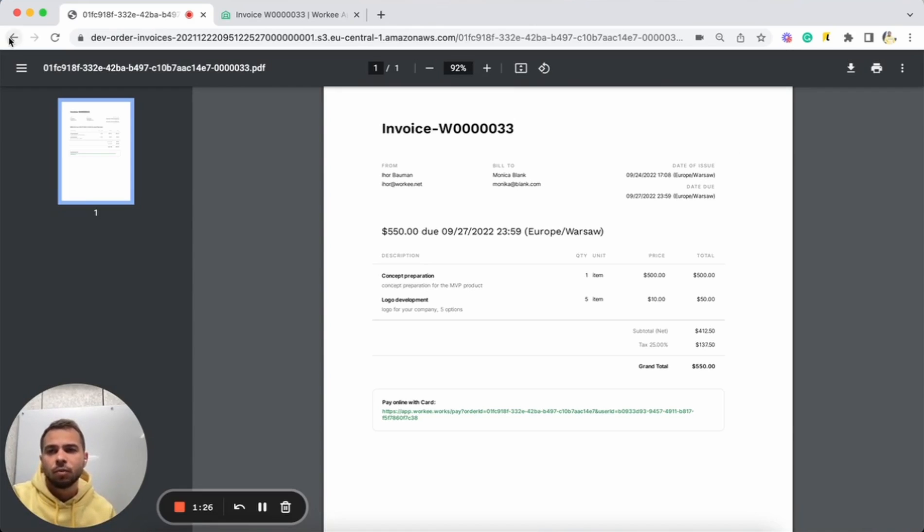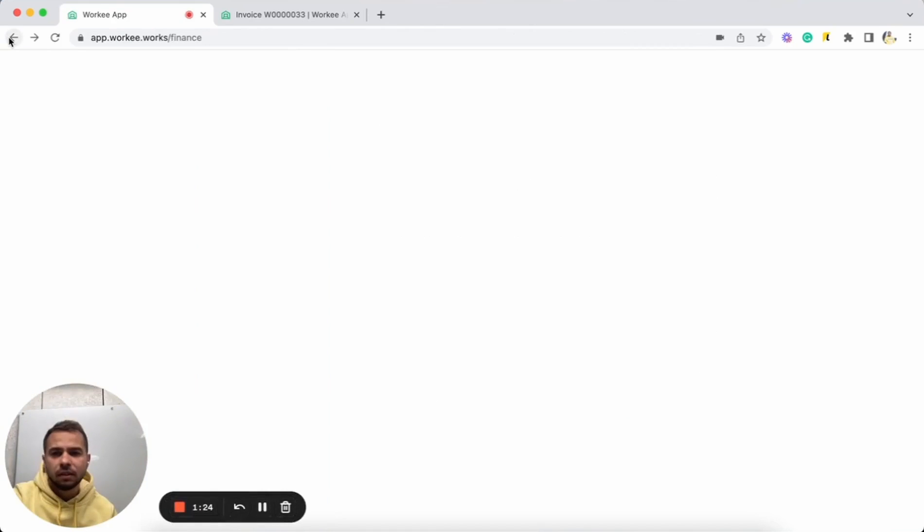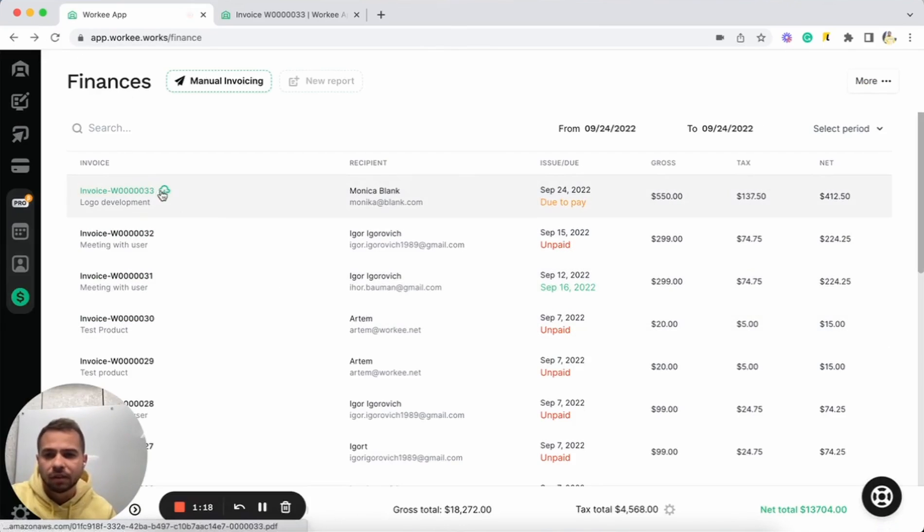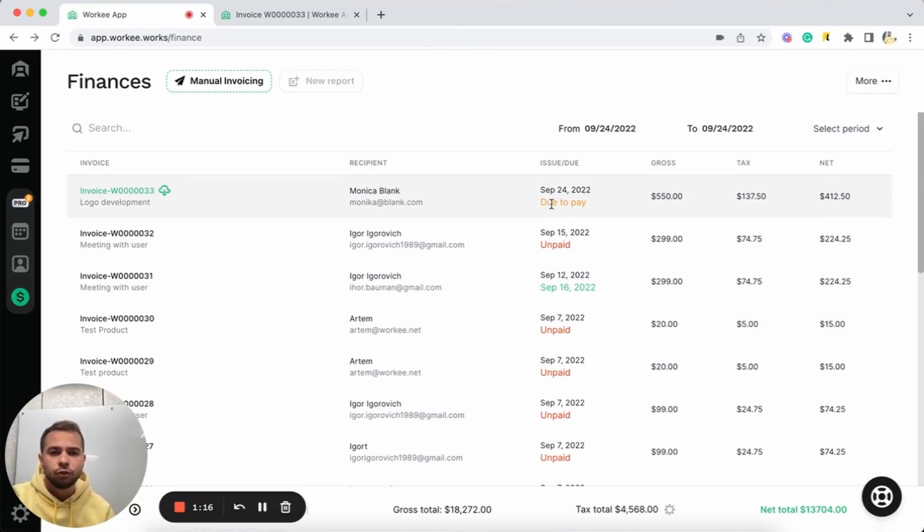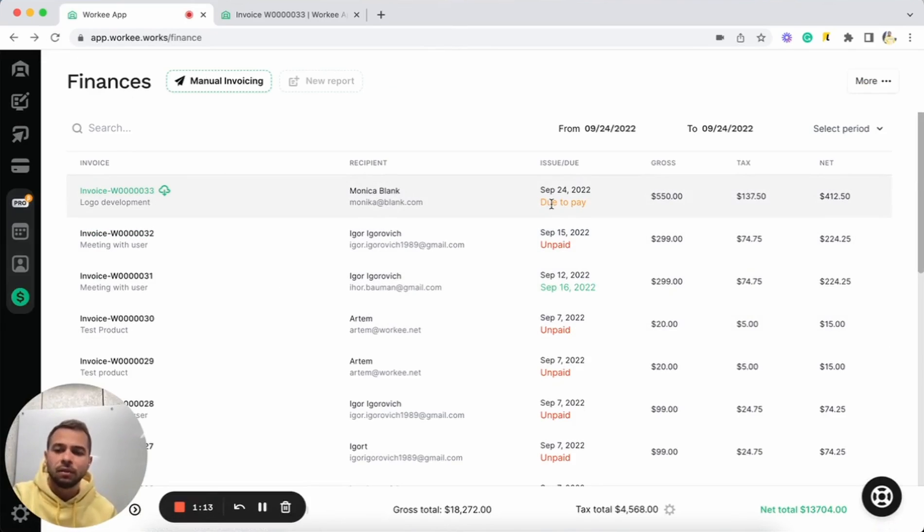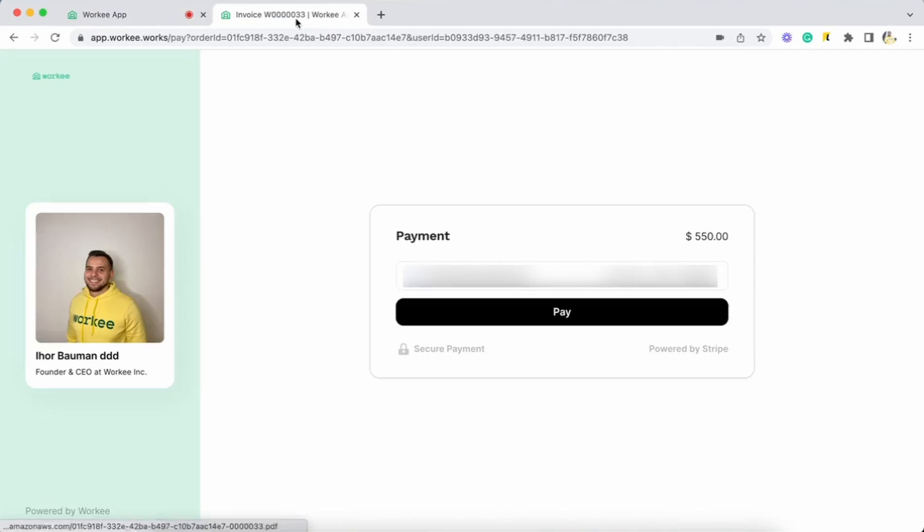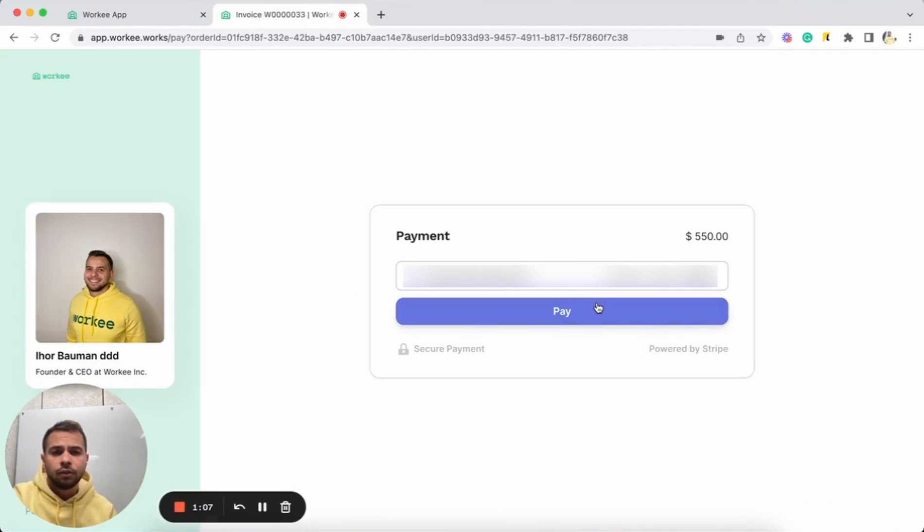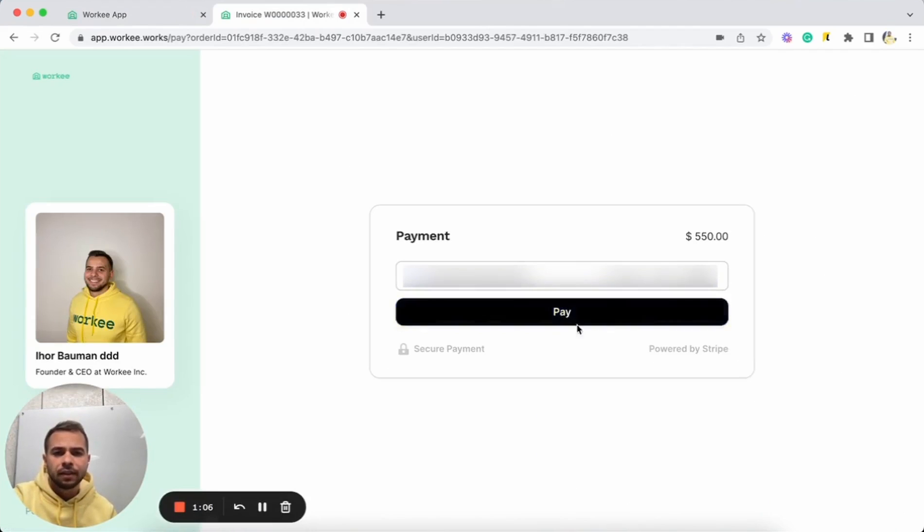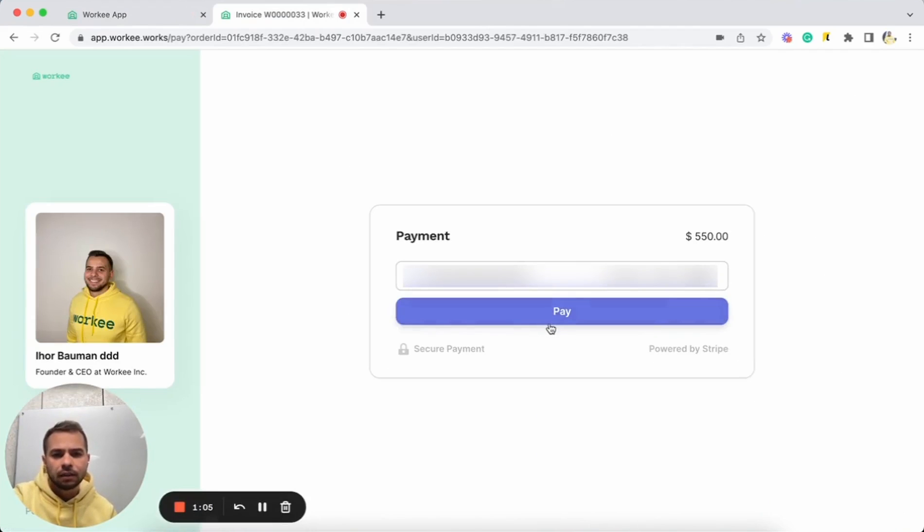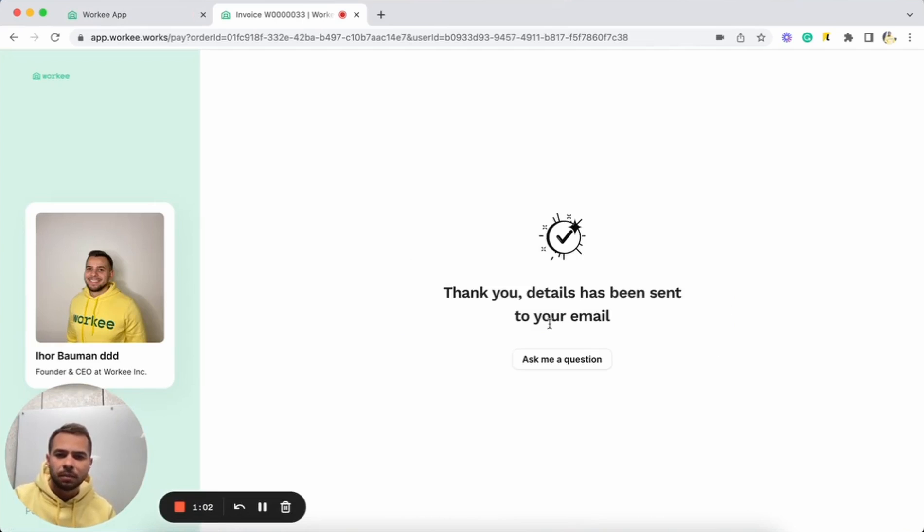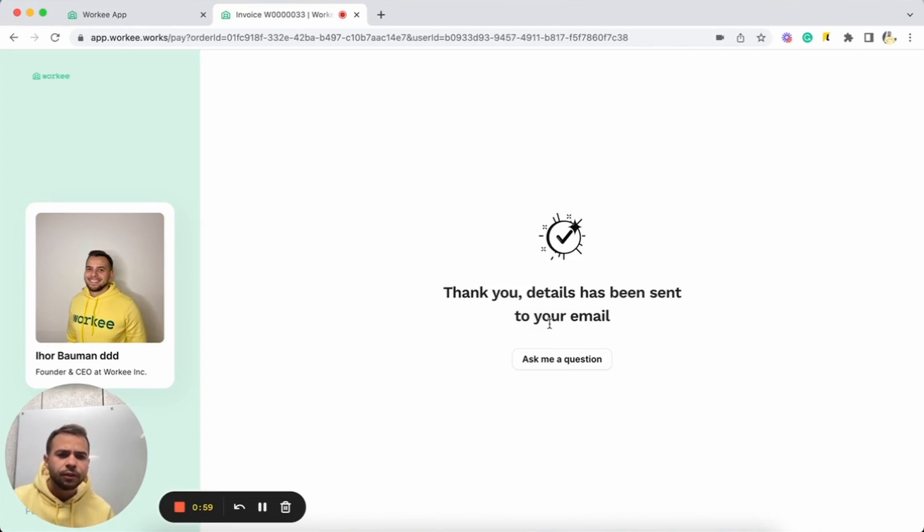Let's go back to Worky. Here on our finance page, we have this invoice and it is due to pay. It is not paid yet. Now let's do a payment for this invoice. Going back to this page, we already use test data and let's click on pay. Cool. System is loading. As you can see, thank you. Details has been sent to your email.